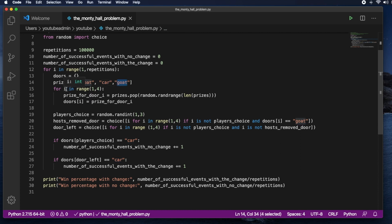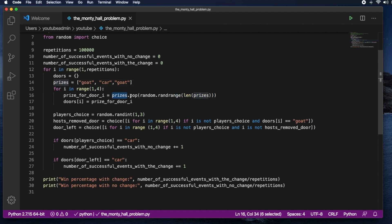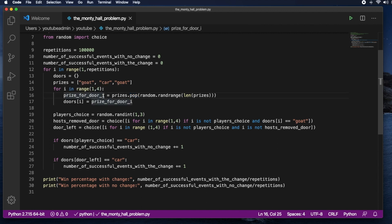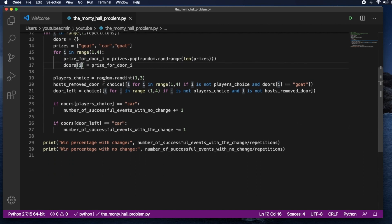And here we go for door 1 through 3. And we choose a prize from this list that we created right here, from the list of prizes. And we remove that prize after we have chosen it. So here we're assigning for door I, we're assigning a certain prize. So from the list of prizes we're just choosing randomly and assigning it to door number 1, then door number 2, then door number 3, and so on.